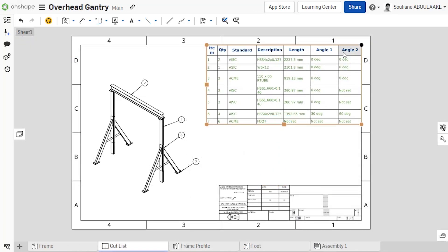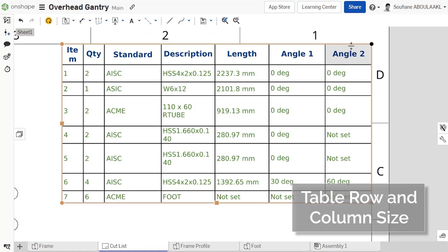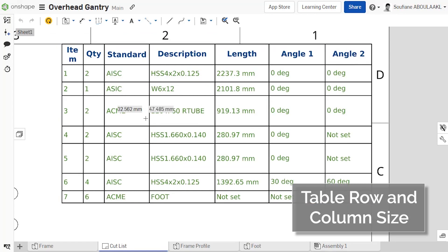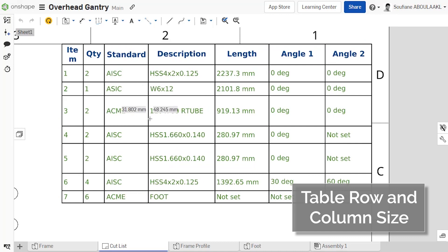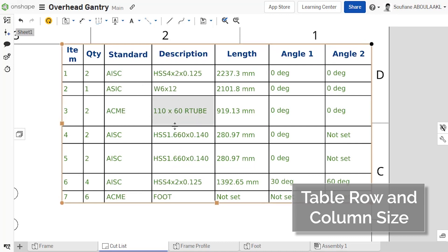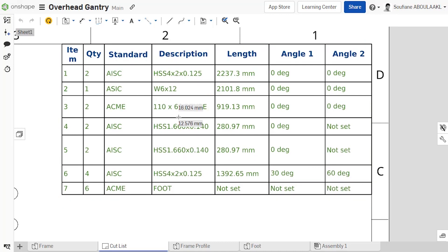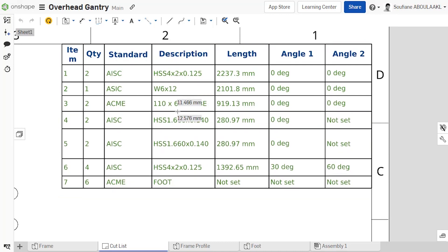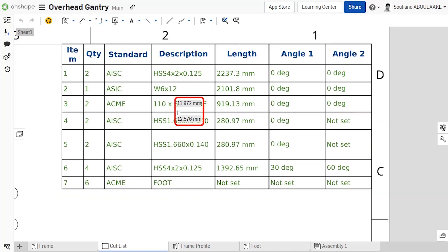Resizing rows and columns in a drawing table is now much easier. If you drag the edge of a row or column, OnShape now gives you feedback showing you the width and height as you adjust it in real-time.